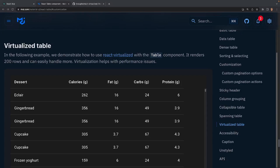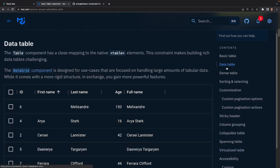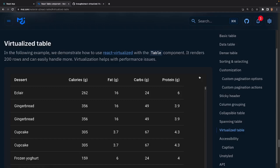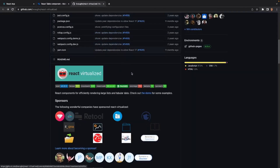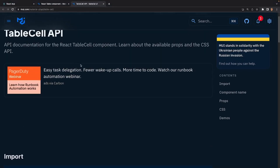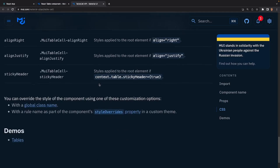Finally we have the virtualized table. This table allows us to render a whole bunch of rows fairly easily without affecting performance that much. The data table provides the ability to render a lot of rows, but if you want to make sure you don't have to worry about performance at all, you can use a virtualized table and render as many rows as you want. React Virtualized is the library that allows this to happen — I'd highly recommend checking it out. The API contains all the different tag types associated to the React table in Material UI: table, table body, table cell, etc.